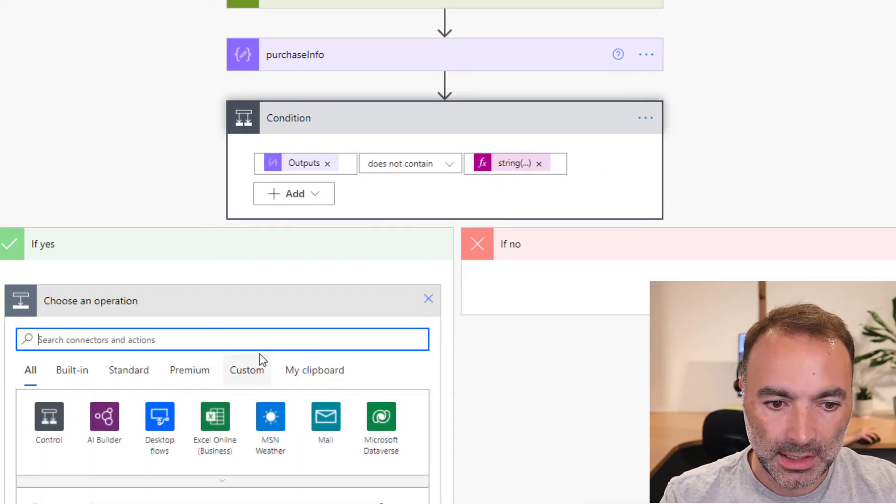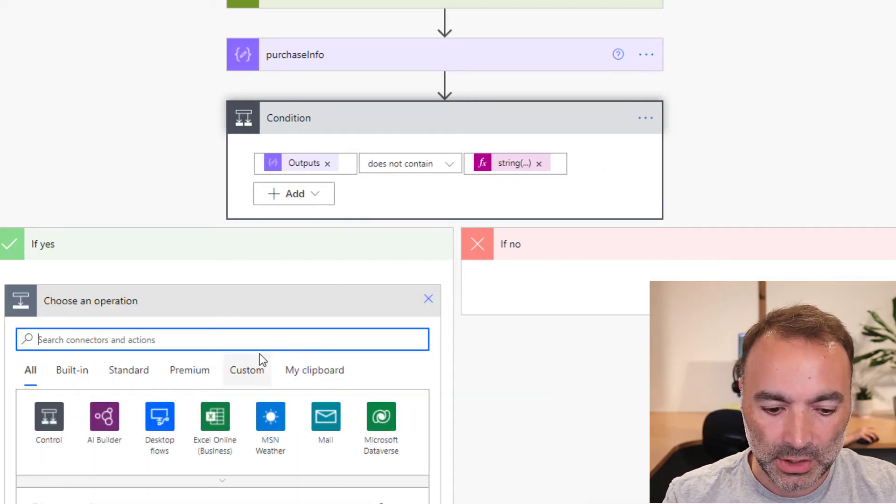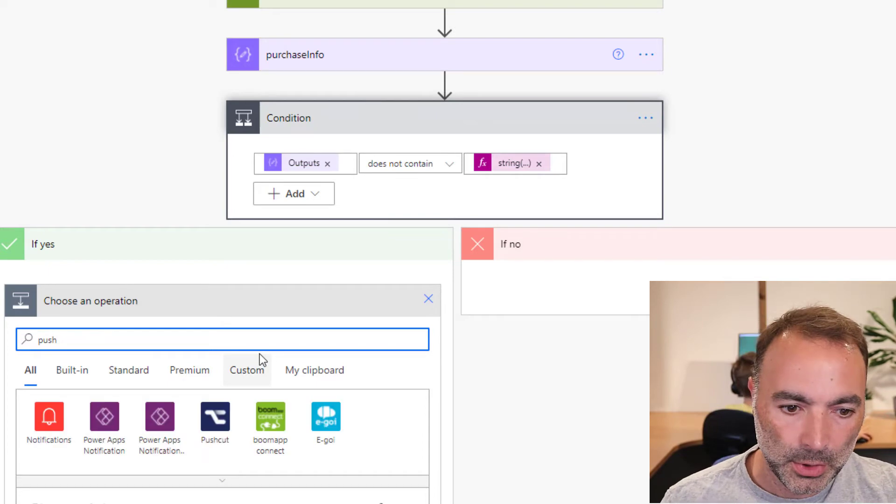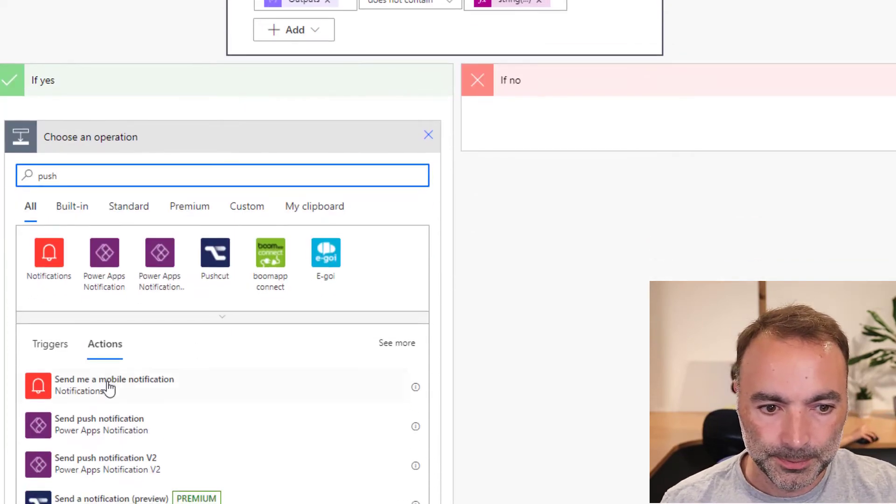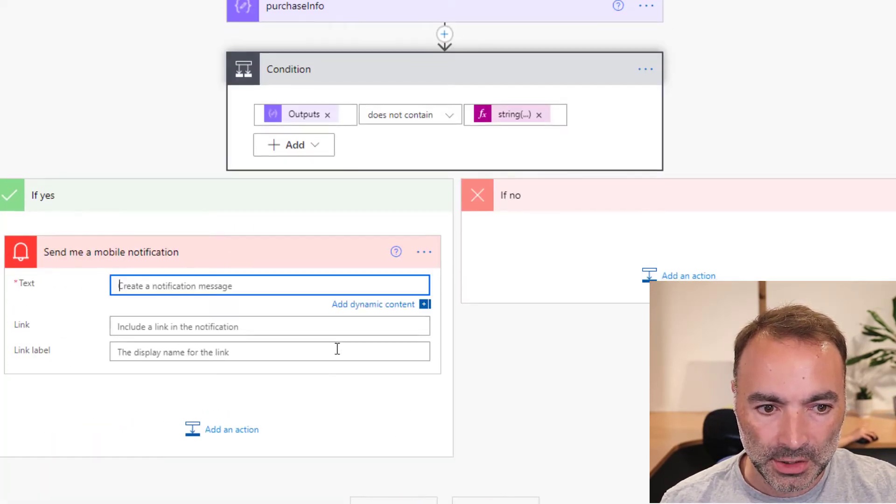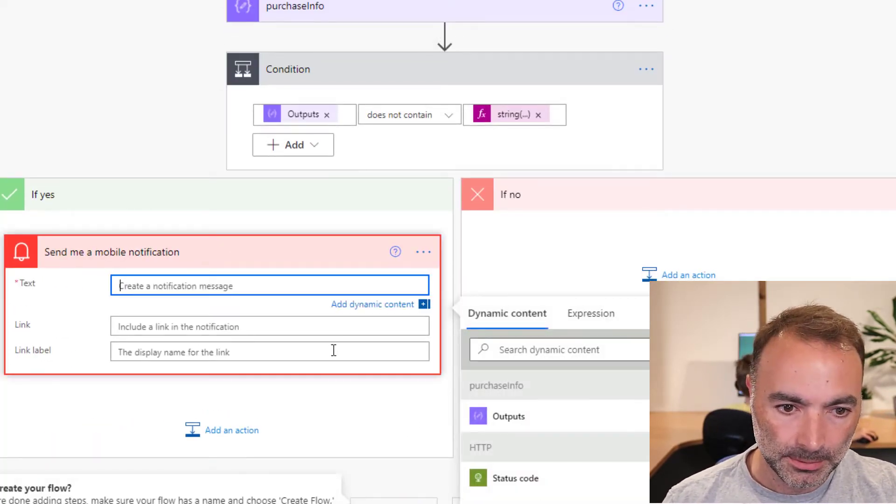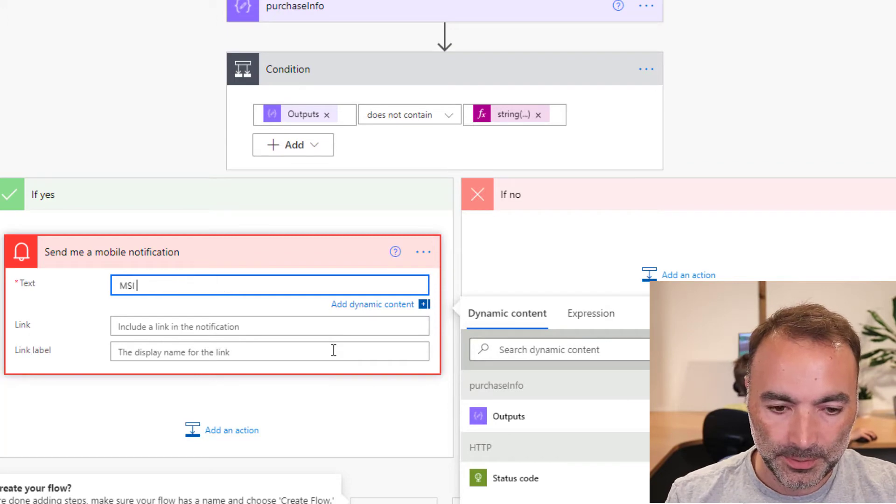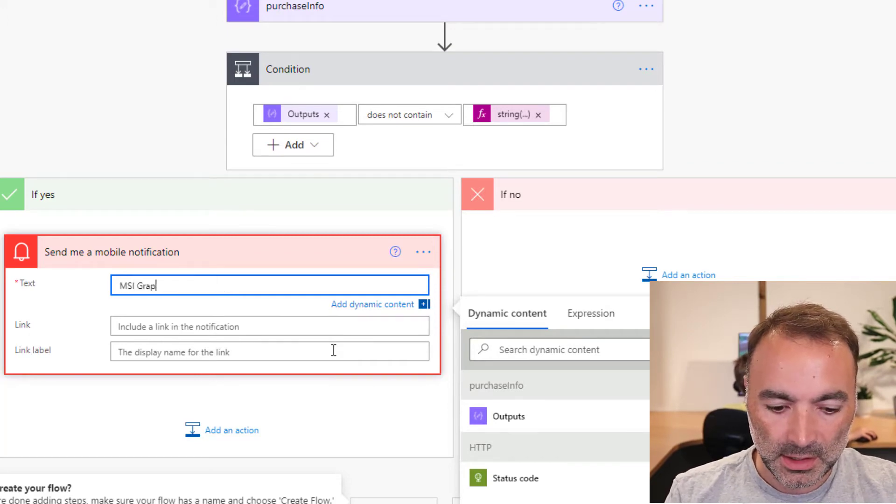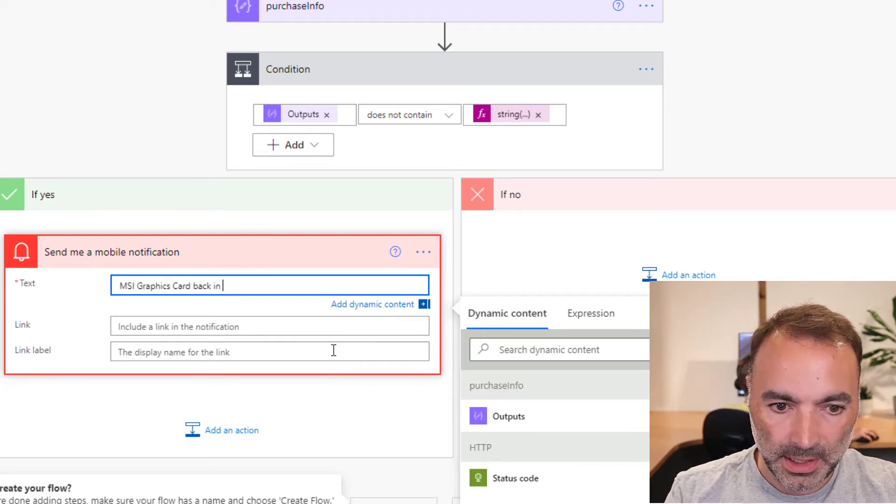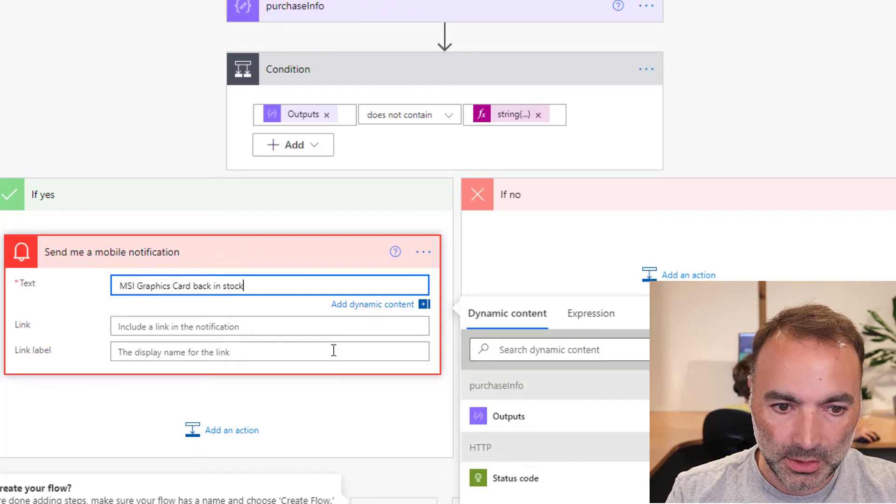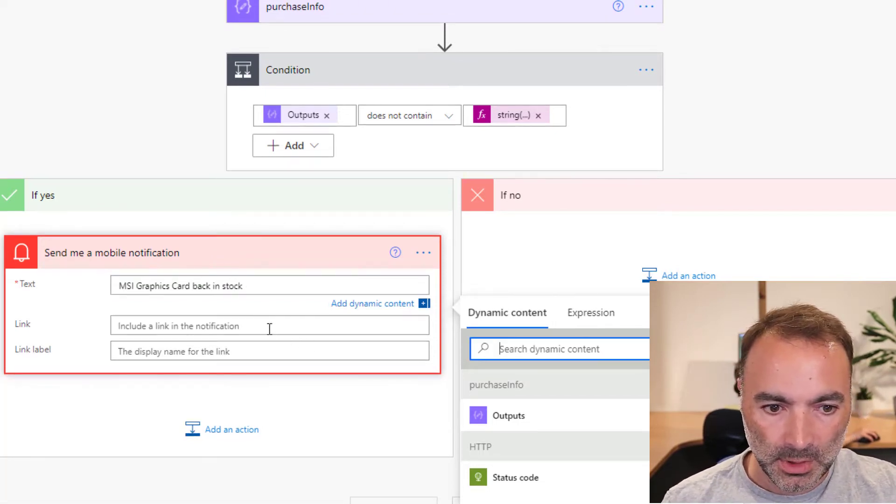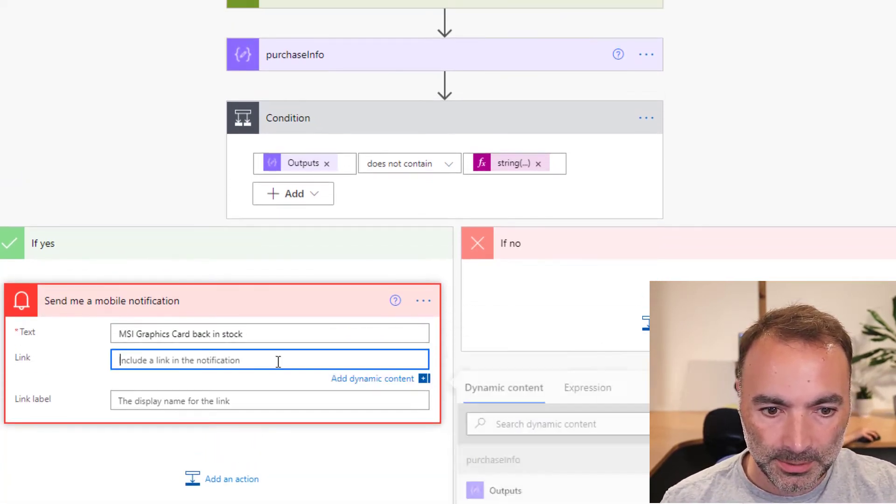So I'll add an operation and I'll say push. Send me a mobile notification. And the text will be MSI graphics card back in stock. We'll include a link.